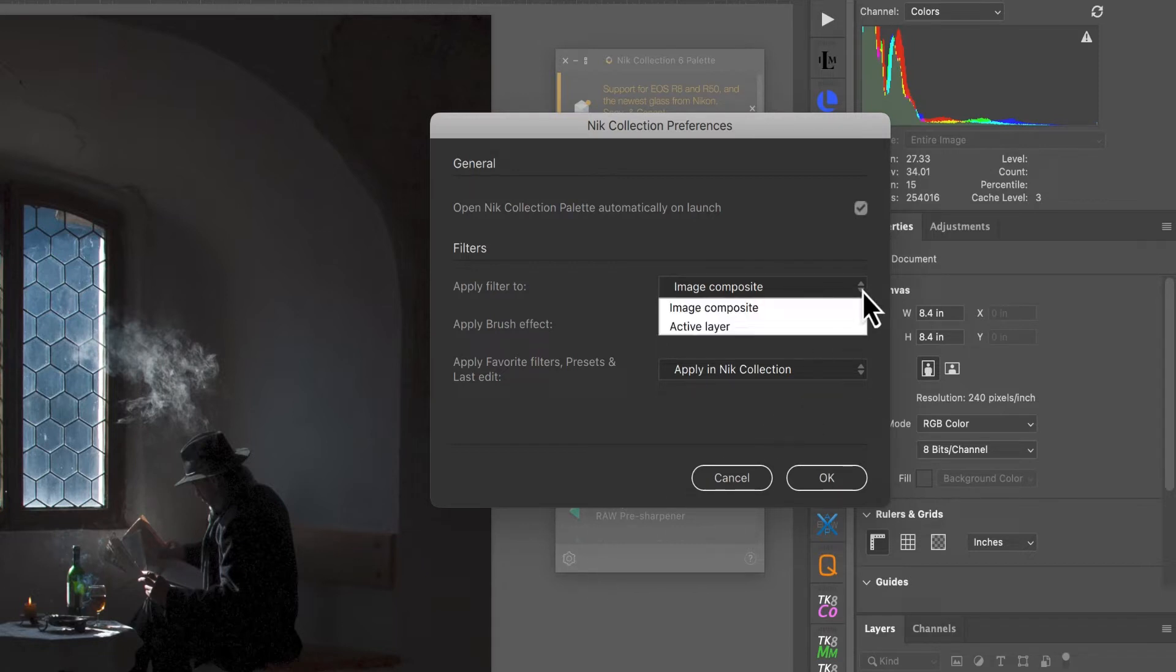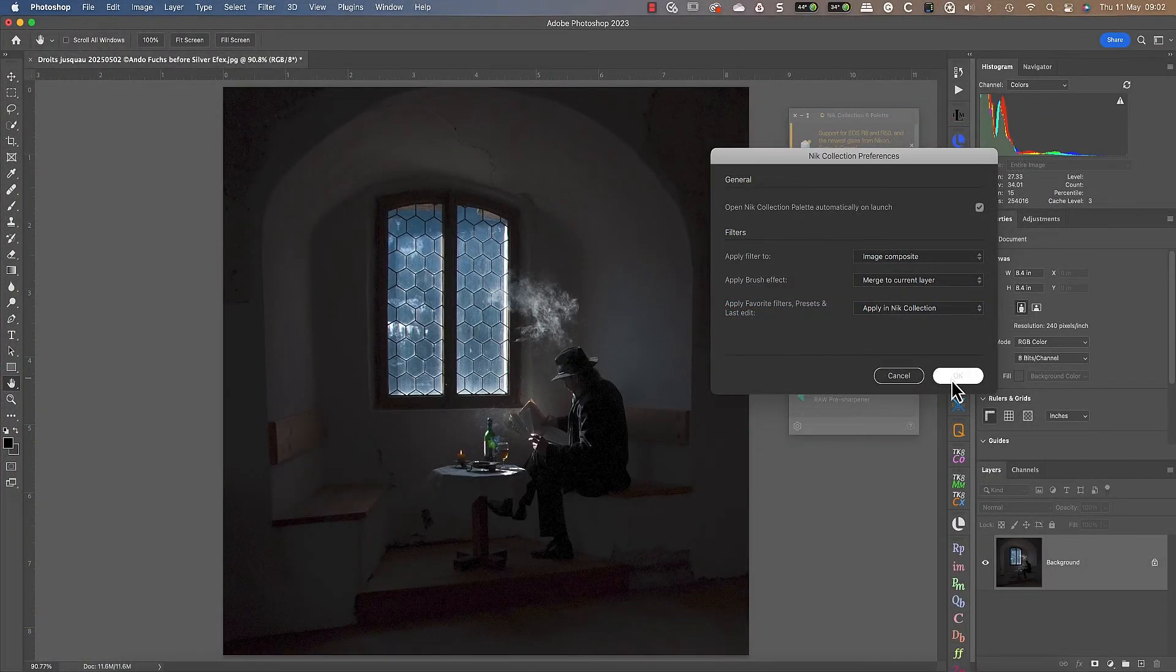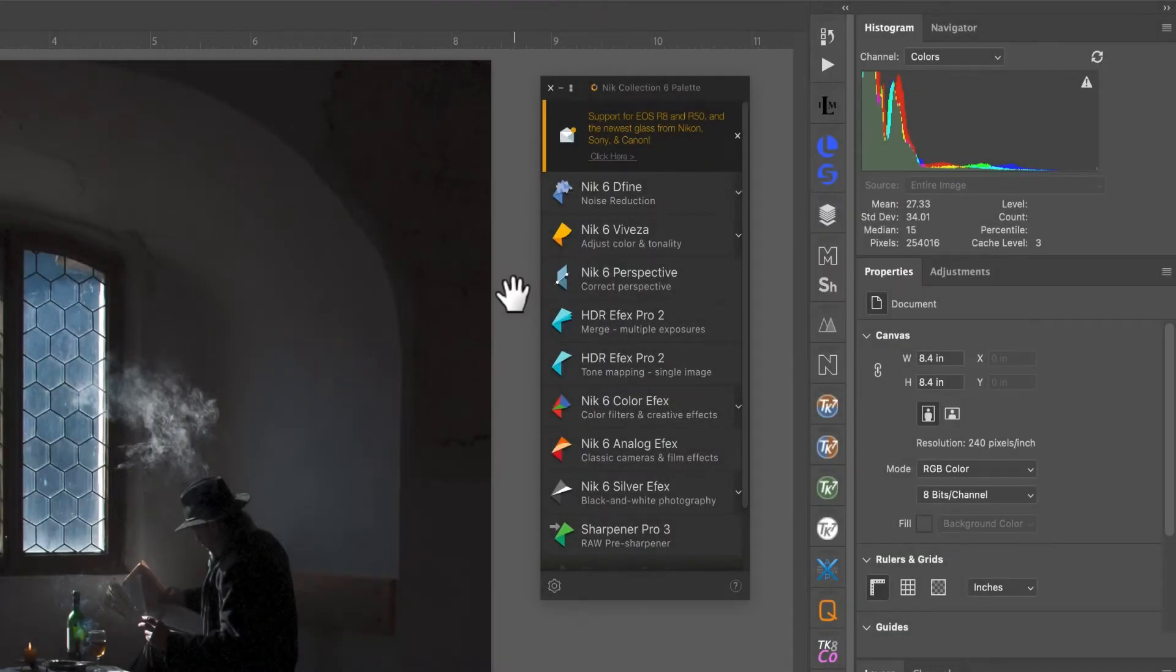Click the cog icon, then select the option 'apply to image composite' rather than active layer.